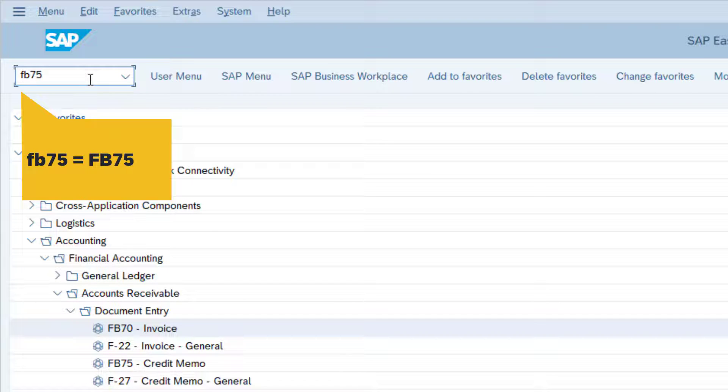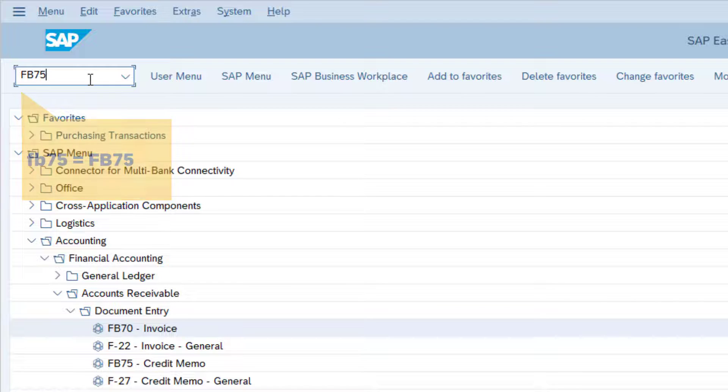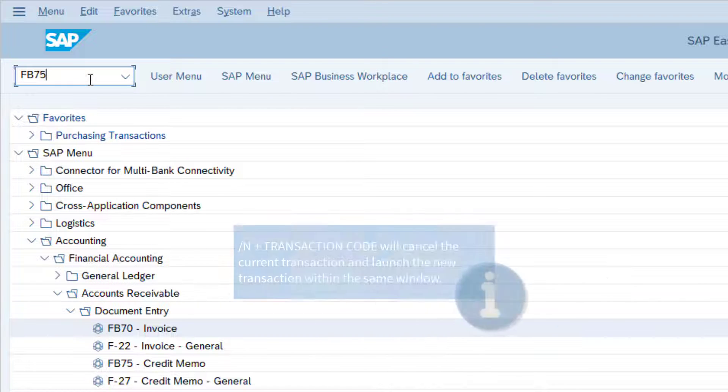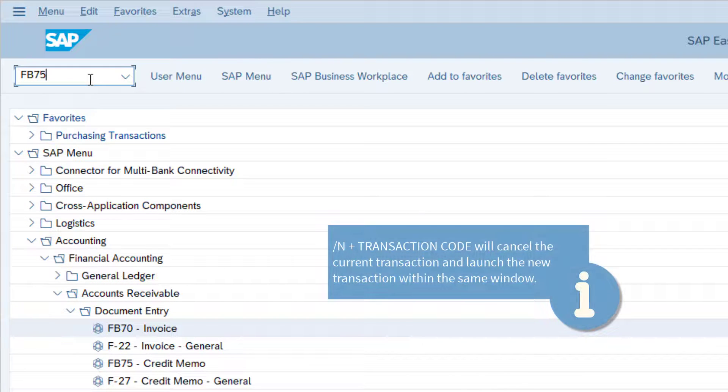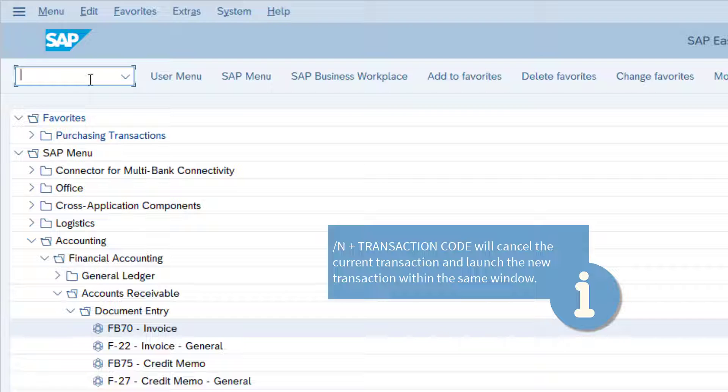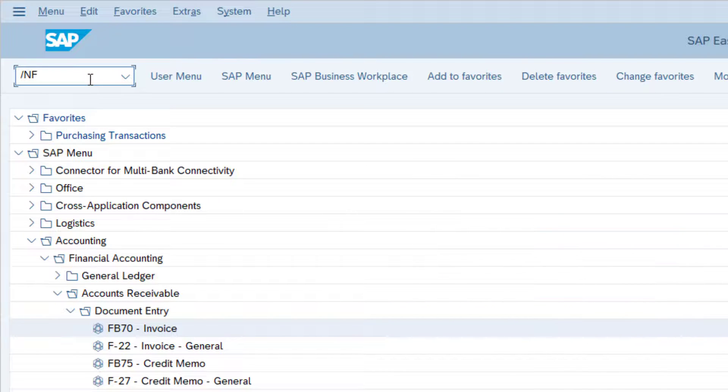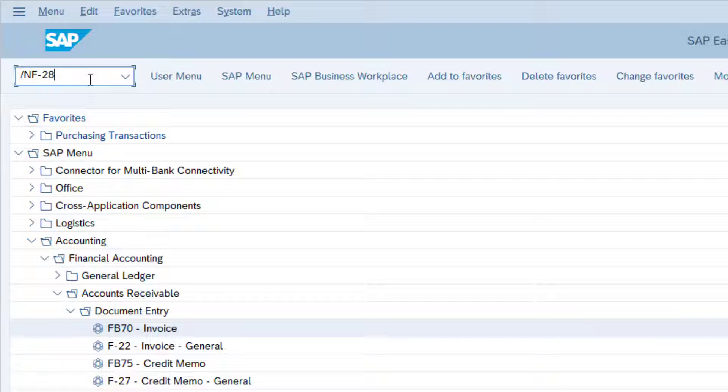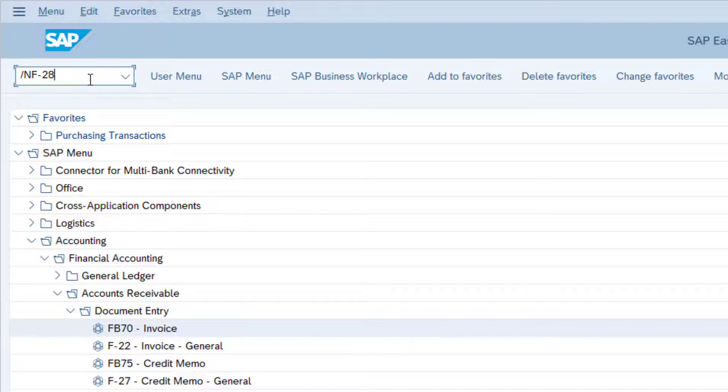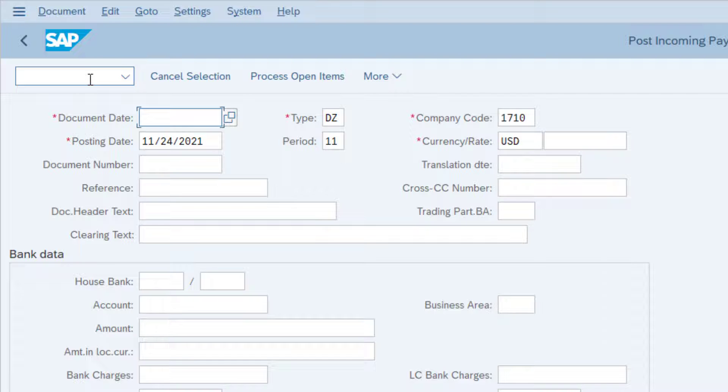Entering FB75 in this manner is the same as entering FB75 in this manner. Let's launch the F-28 transaction using the hotkey slash n to start a new session window, followed by the transaction code F-28, followed by the enter key.